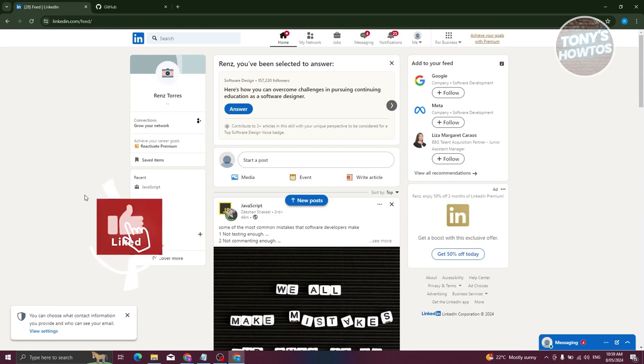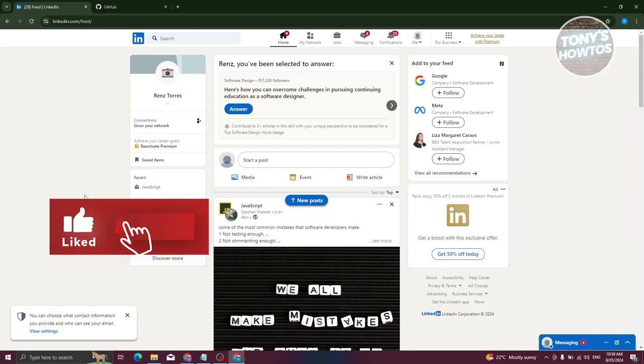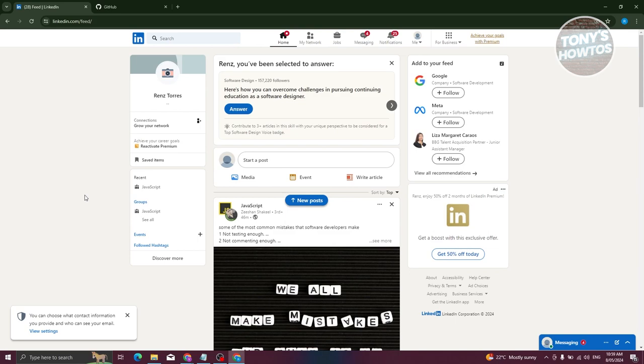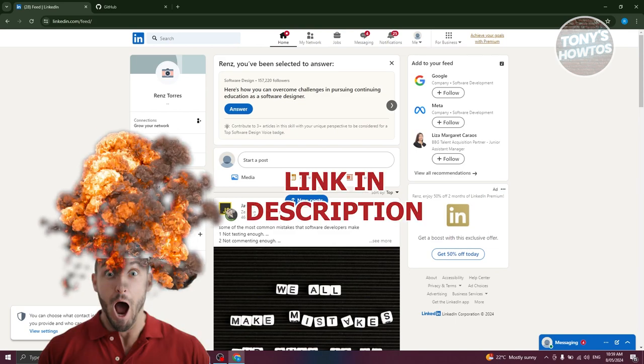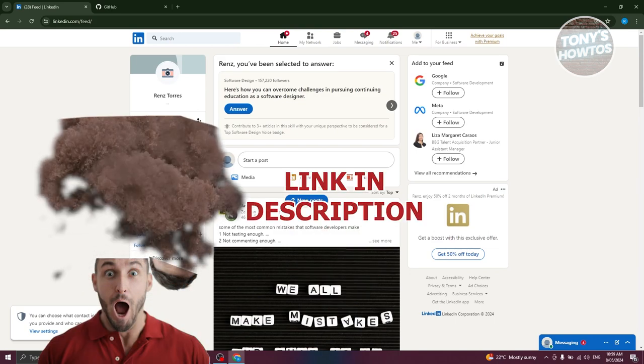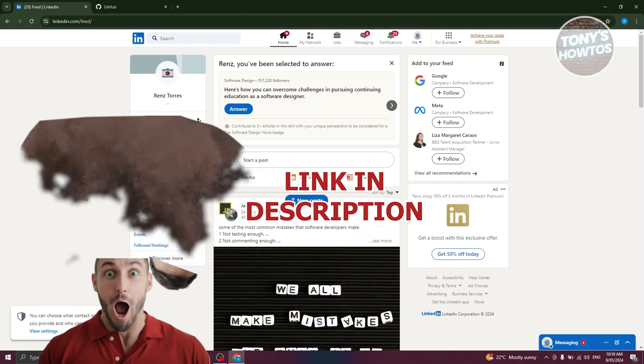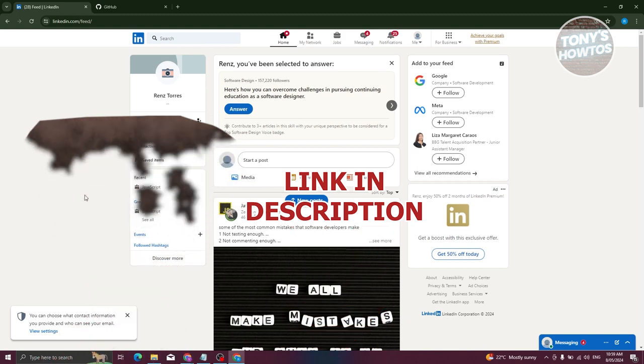Hey guys, welcome back to Tony's How To Use. In this video I'll be showing you how to add a GitHub link to LinkedIn. But before we start, hurry up and check out our latest software just under this video. So let's get started.